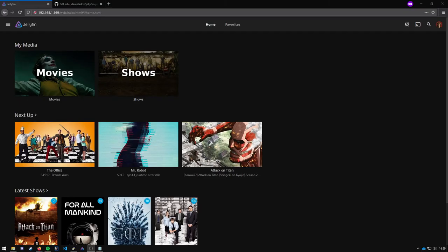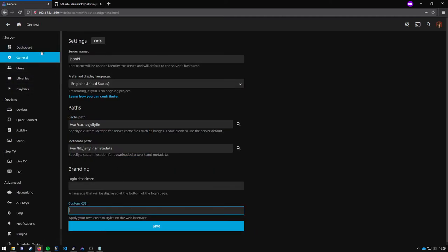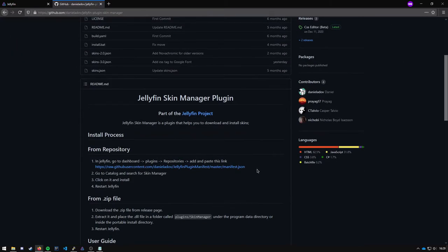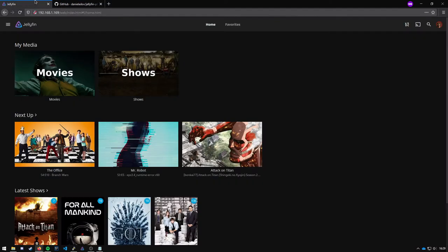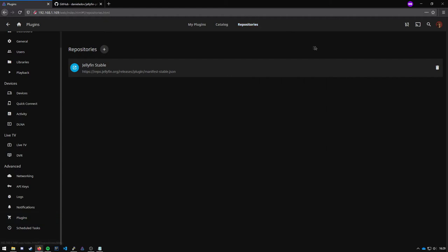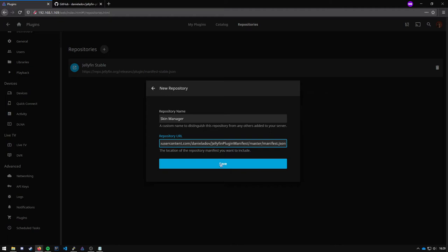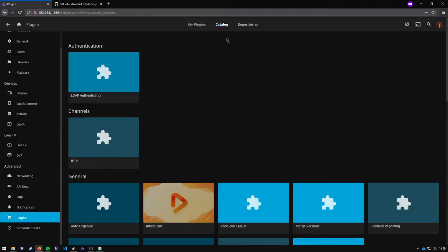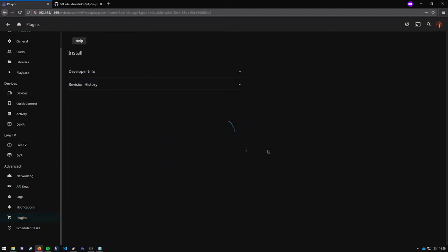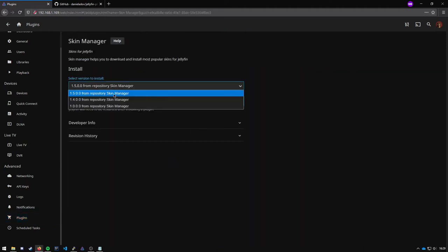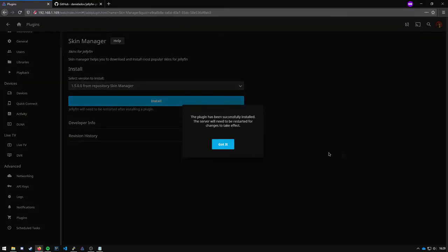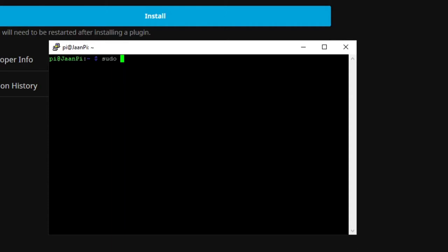If you want more customization in terms of skins or themes you can always import your own CSS right here or you can install a plugin called skin manager and just import this repo. Go to dashboard plugins repositories, click on the plus, give it a name I'll call it skin manager, paste the URL, save it and now it should be in your catalog right here. Install the newest version and now you should restart.